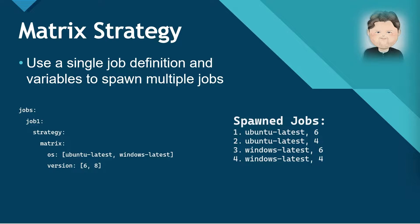In a job, you use two keywords: strategy and matrix. Then under the matrix, you define the different variables and variable values. When the workflow executes, it will spawn multiple versions of the job based off the variable combinations.